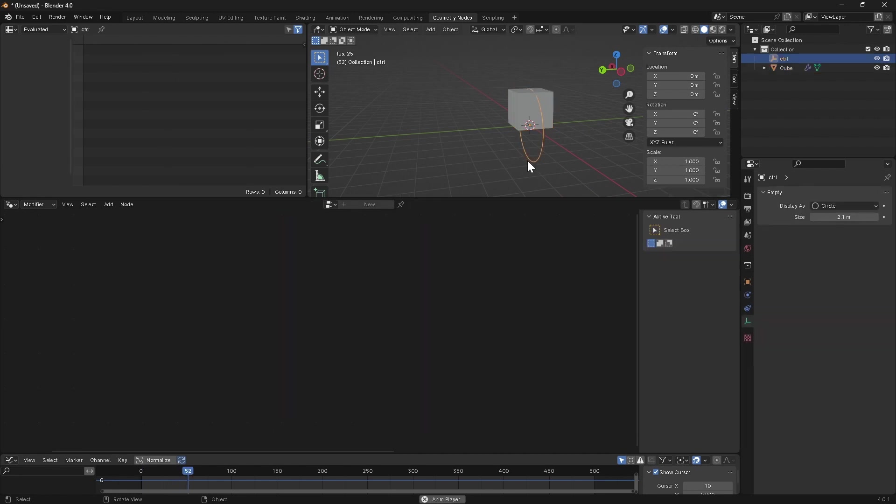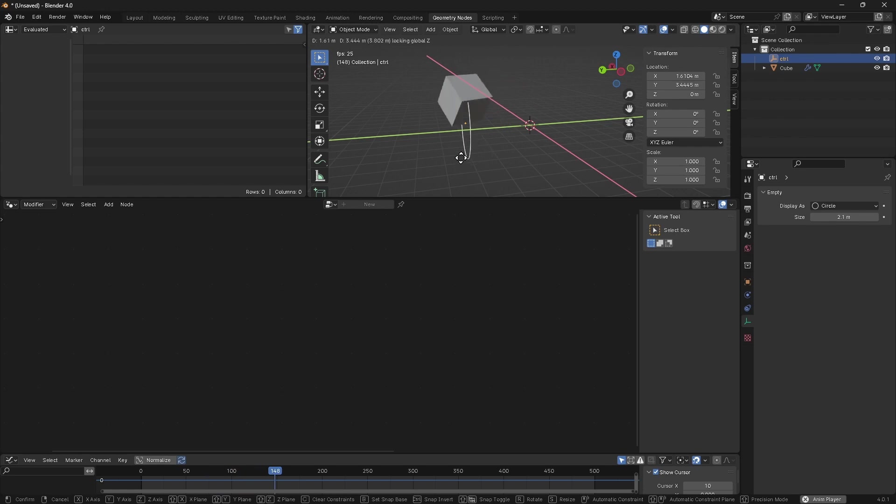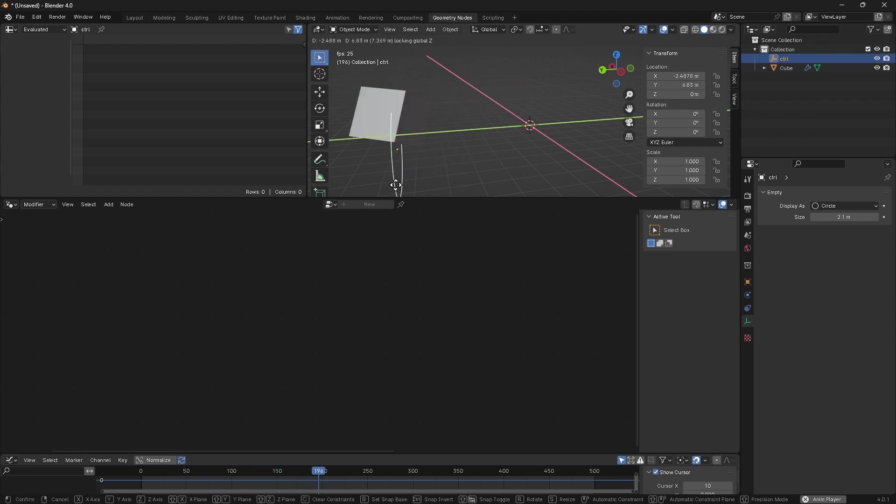Let's give it a test, and now we should see those corners are staying nicely fixed to the floor as we move our control object around.